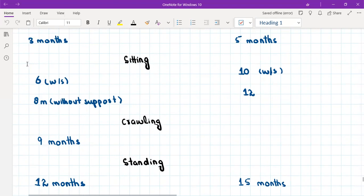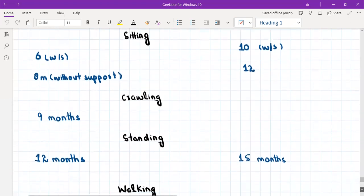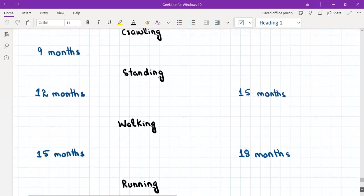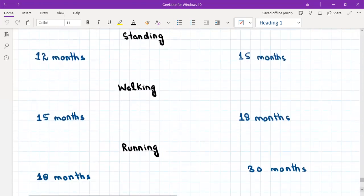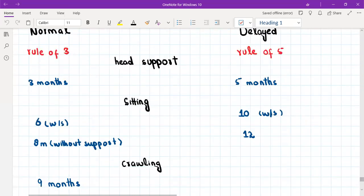So three months, then six months, then nine months — at nine months the baby is able to crawl, which is the third multiple of three. At twelve months the baby is able to stand, at fifteen months the baby is able to walk, and at eighteen months the baby starts running. So: head support at three, sitting at six, crawling at nine, standing at twelve, walking at fifteen, and running at eighteen — all multiples of three.